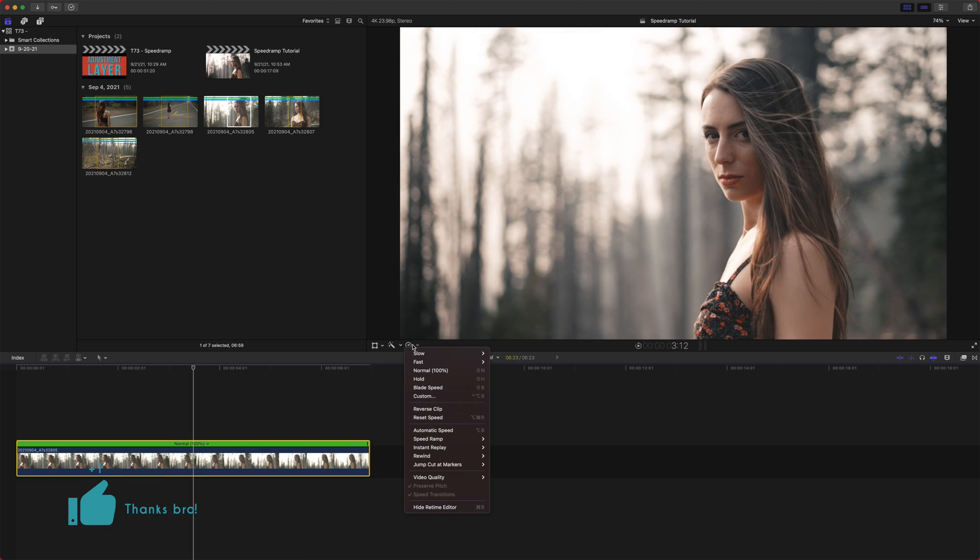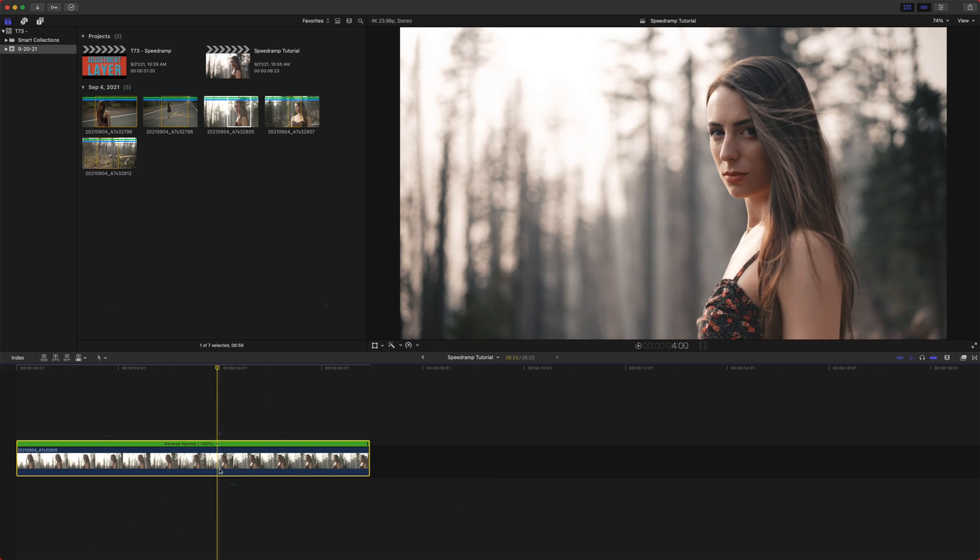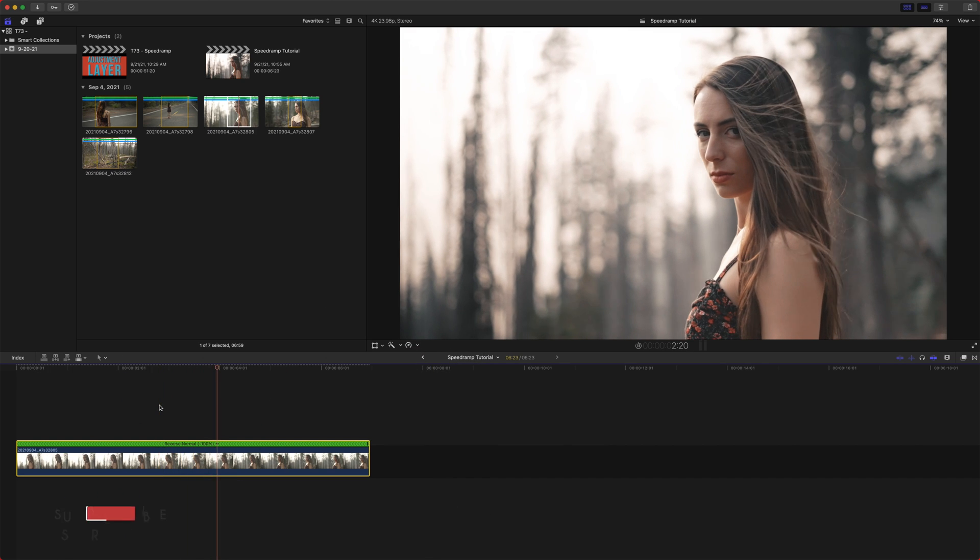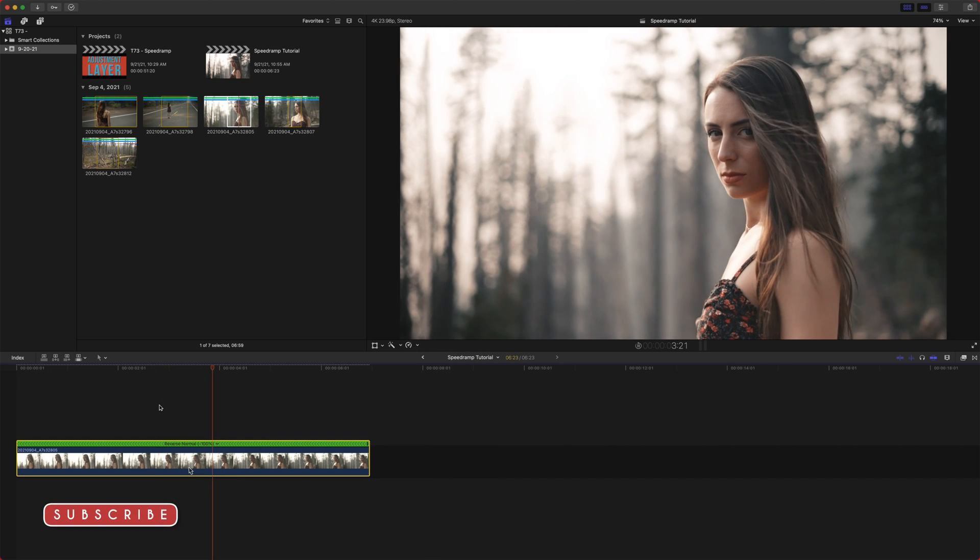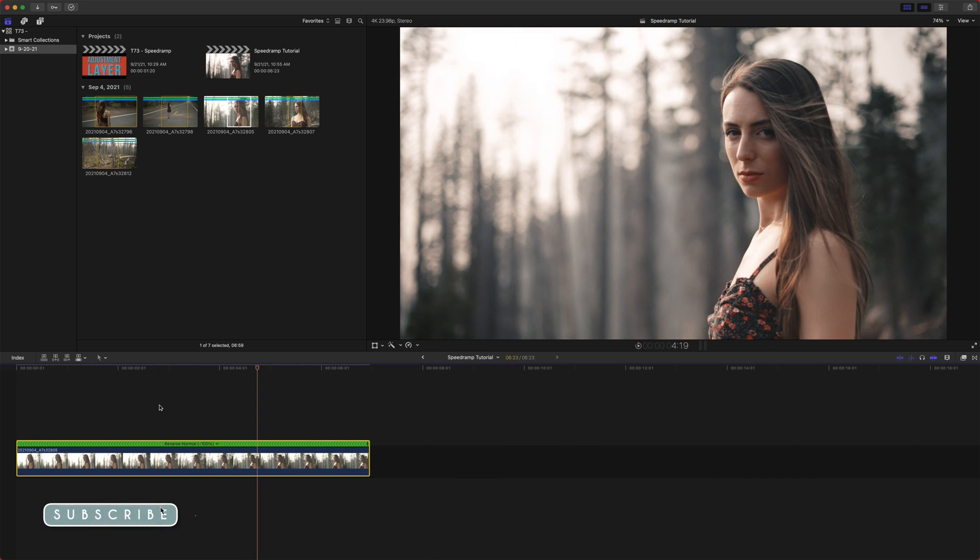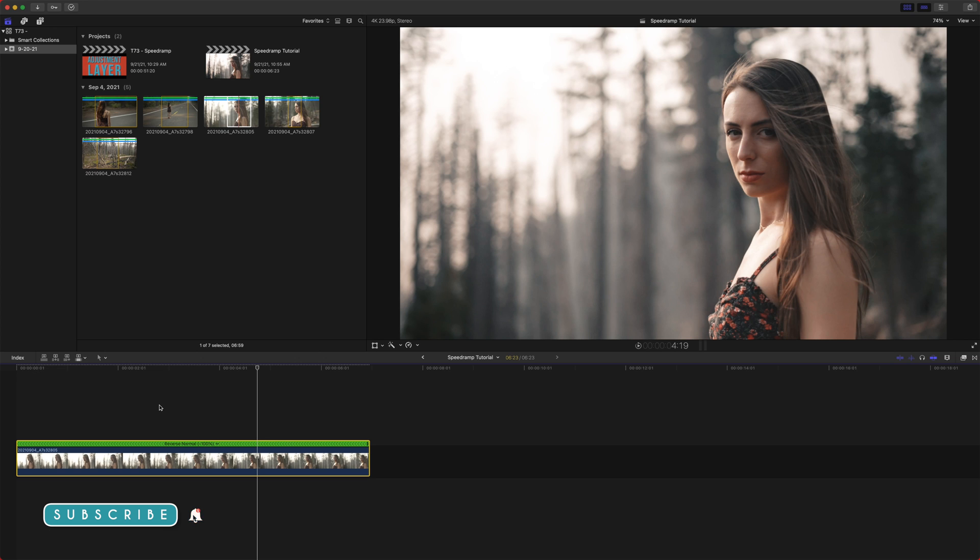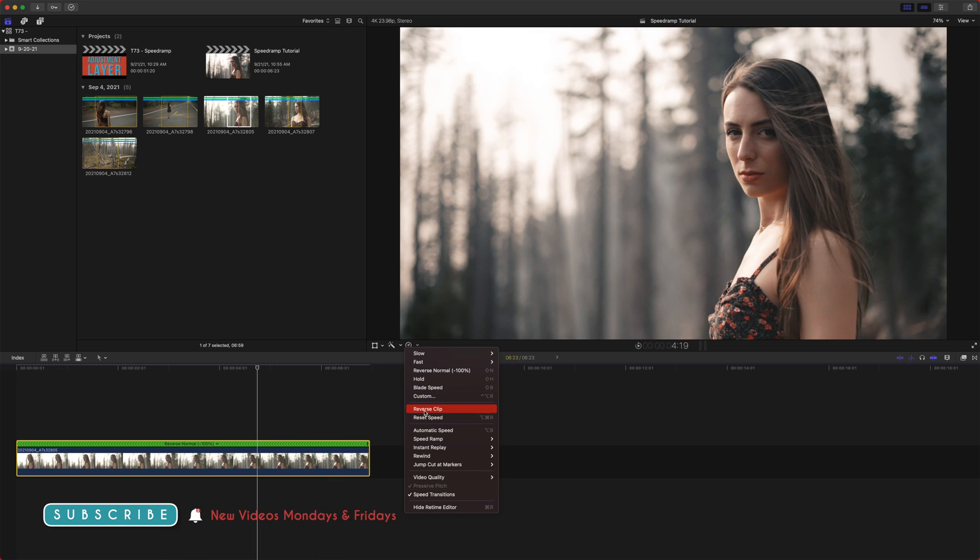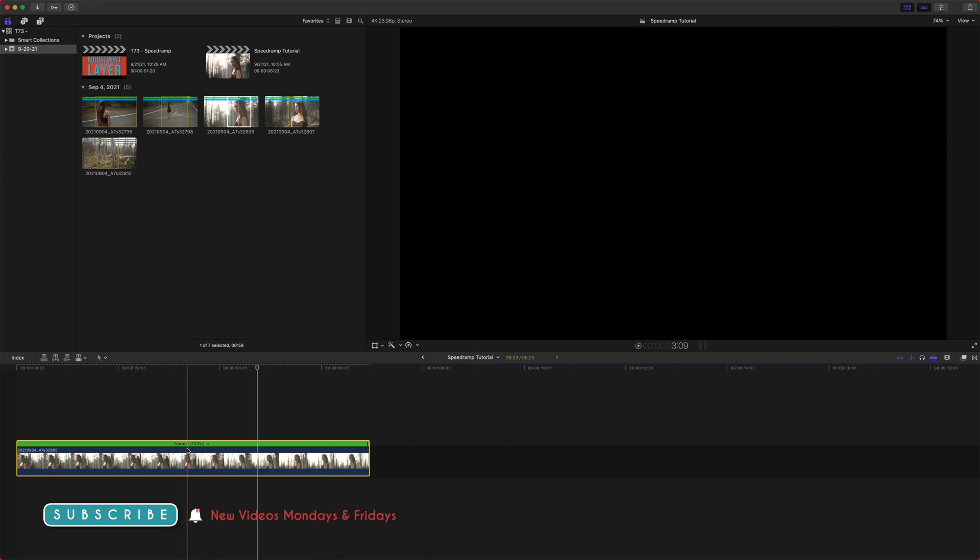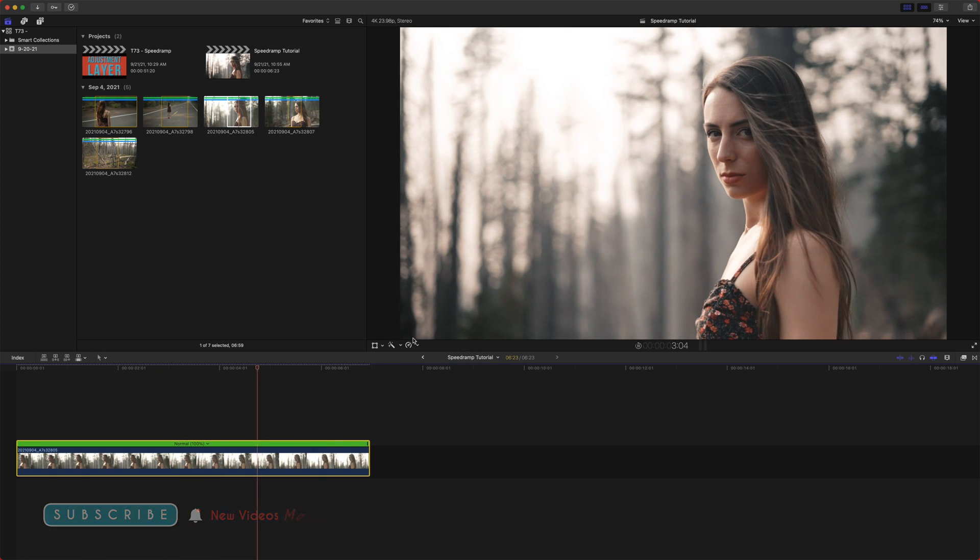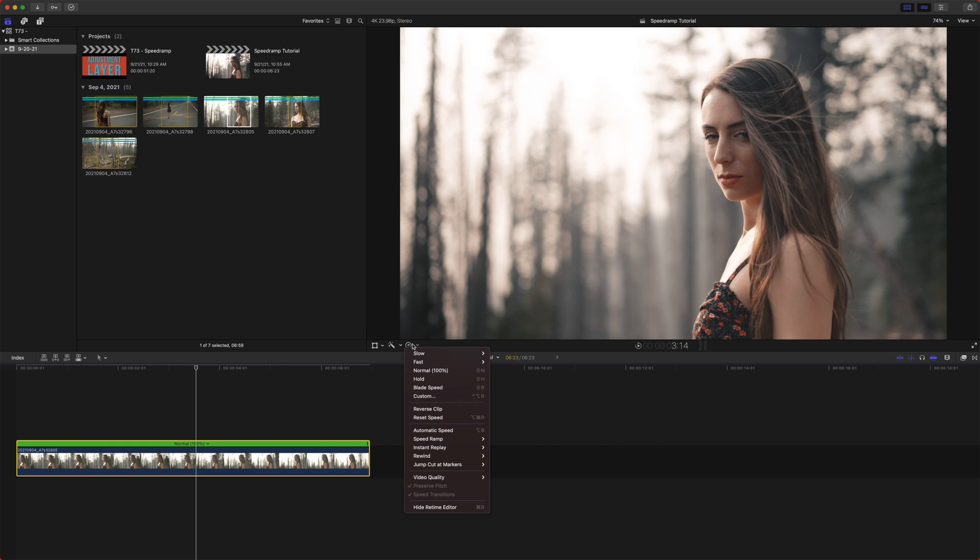If we click here, we've got the reverse clip. And obviously that just reverses your clip just how you would expect. Now we can actually click it again and it will put it back to its normal direction.